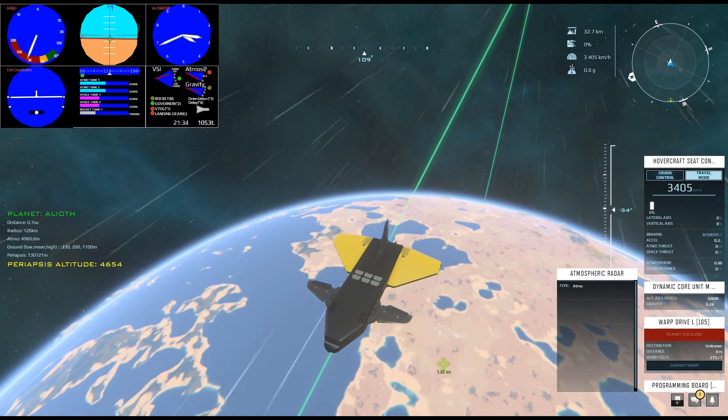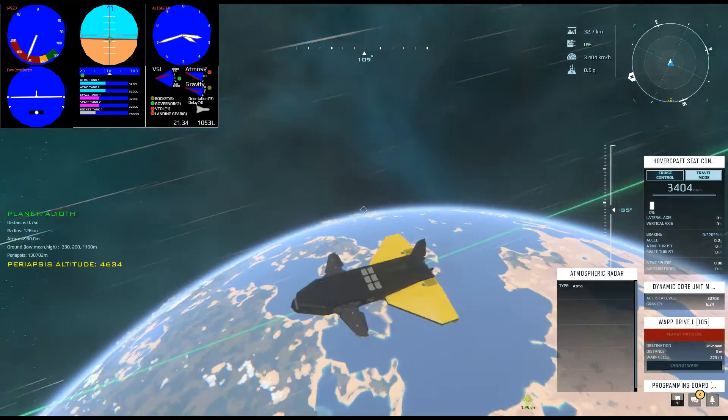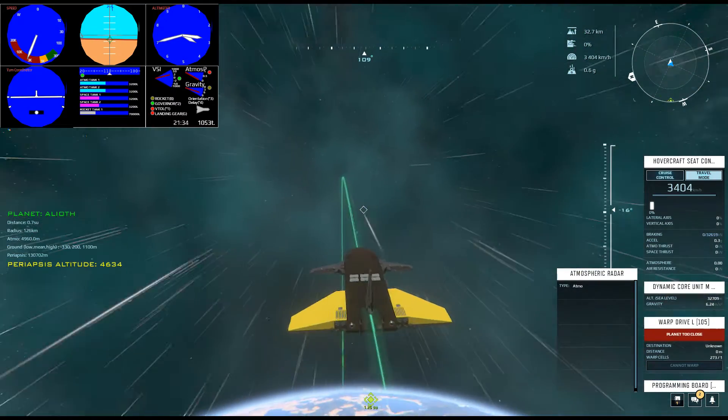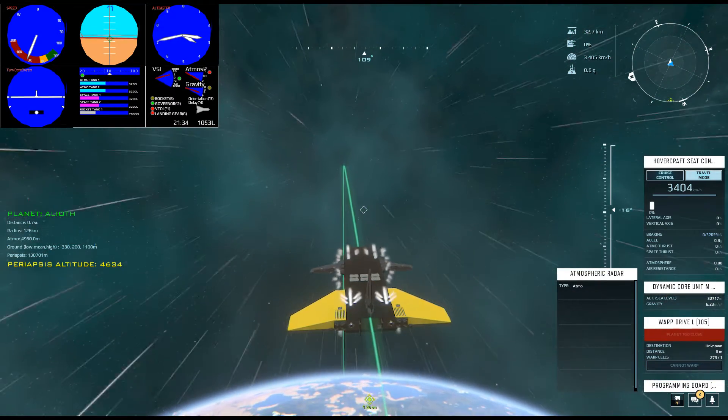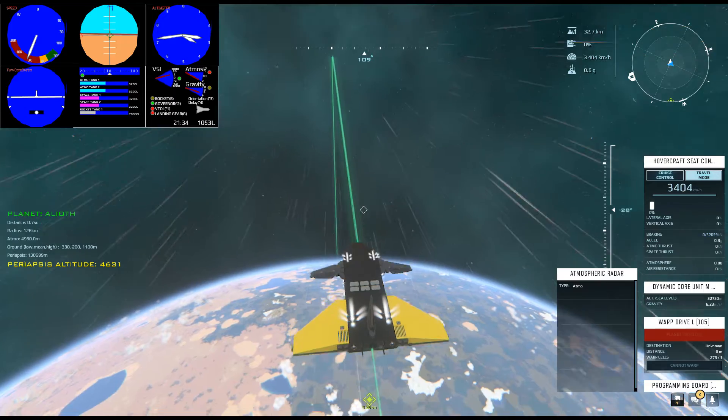There. You can see the text on the left turned yellow. That shows that the periapsis is in the top 10% of the atmosphere.